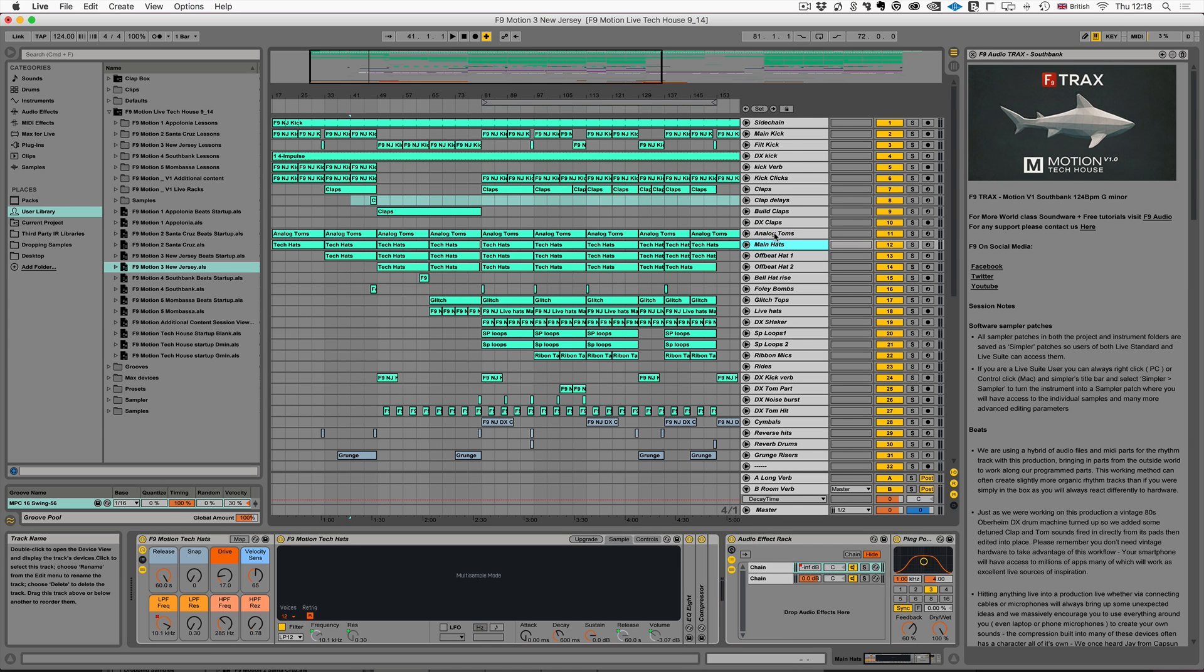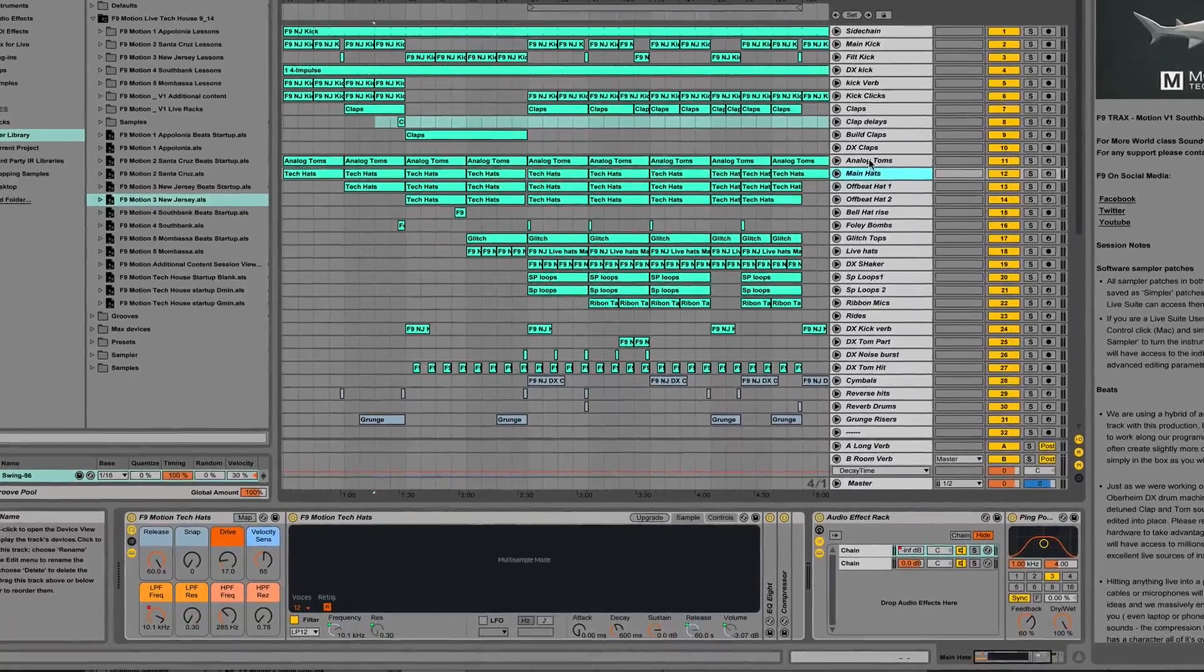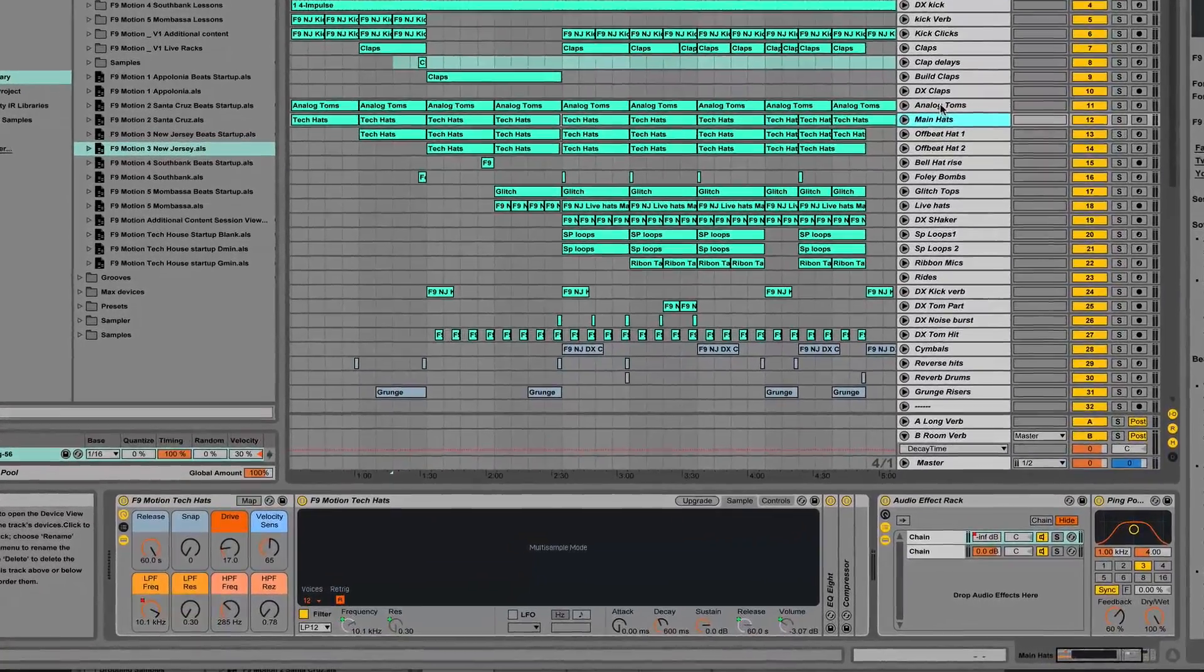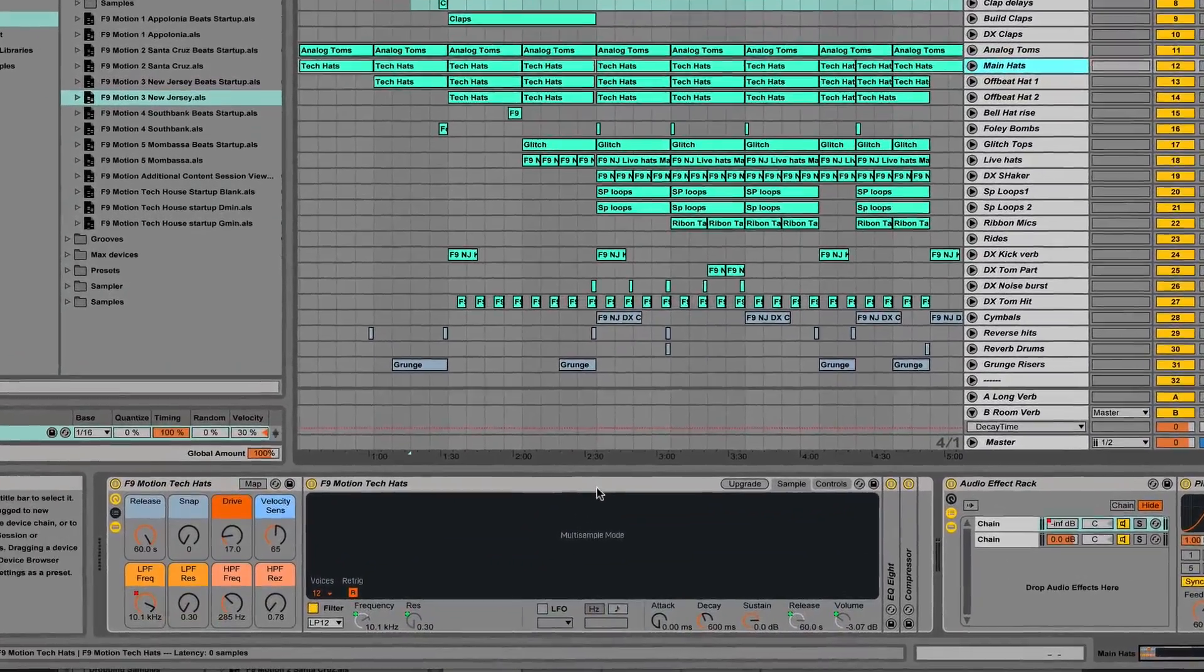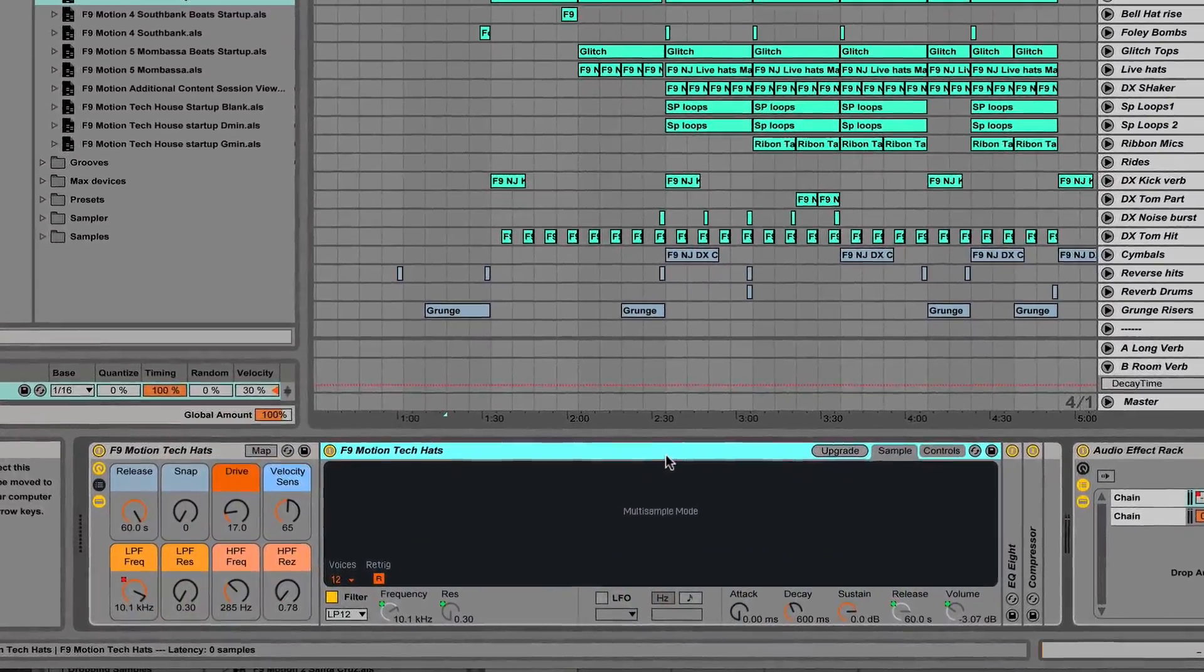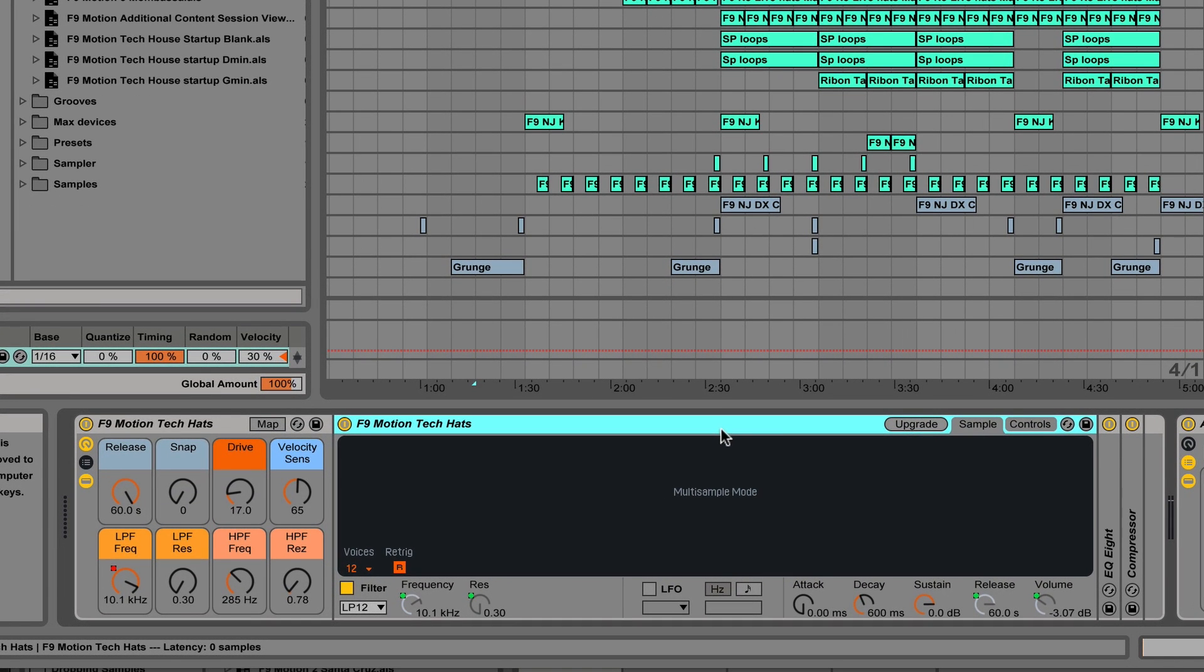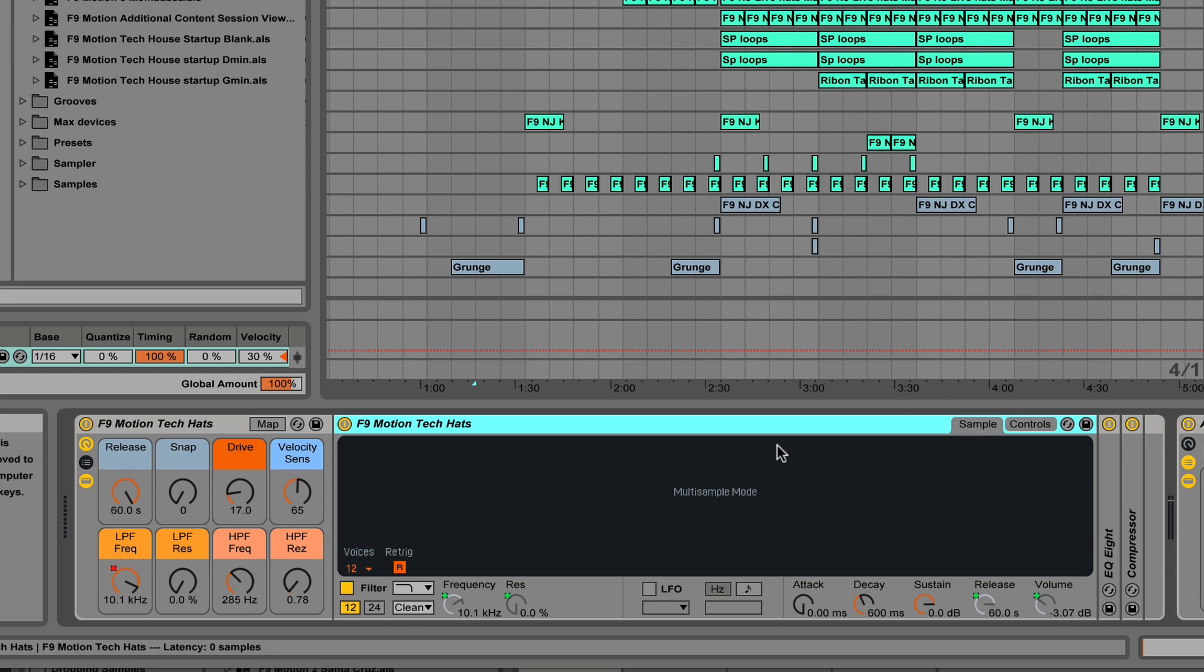But most importantly the projects are built heavily on multi-sampled instrument and sound menus. Now they're all running in simplers and that means that this pack is completely compatible with live standard and live suite. But they are also built mainly in live 9.1, so that means if you're using live 9.5 onwards you can click the upgrade button on any of the simplers and you have access to the cytomic filters.